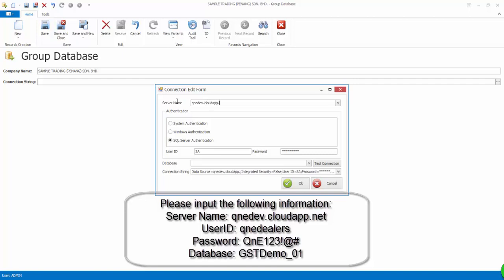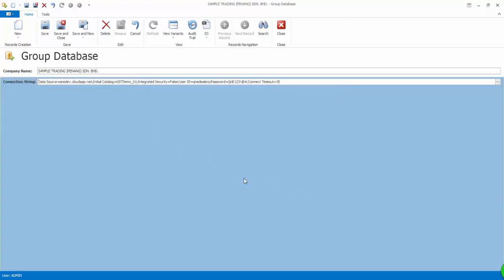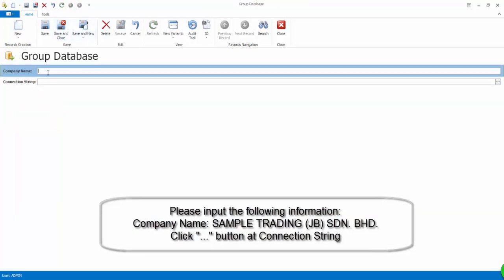Click on the More button at Connection String. Click on Save and New. Let's connect to another database. Now input the following information.